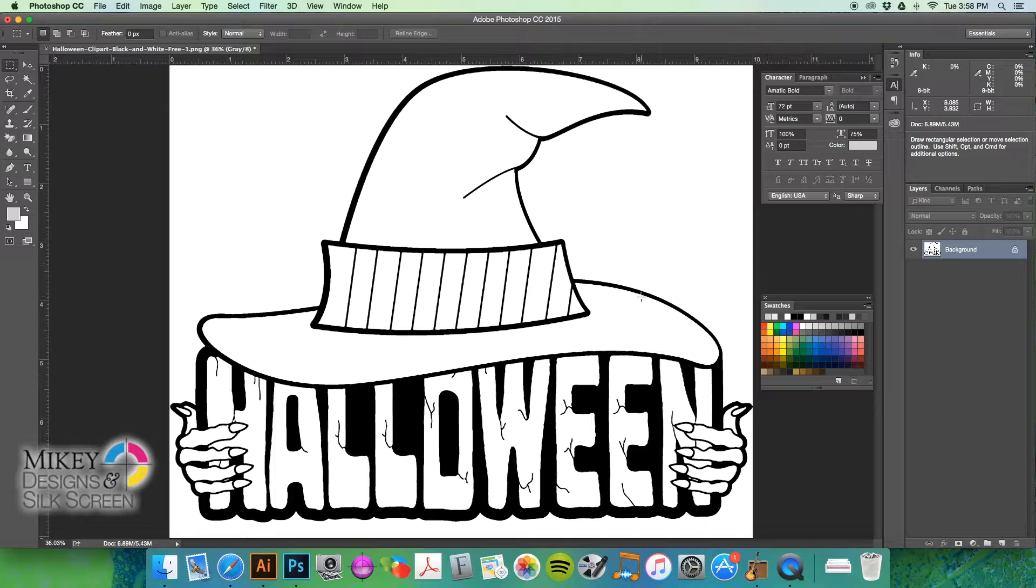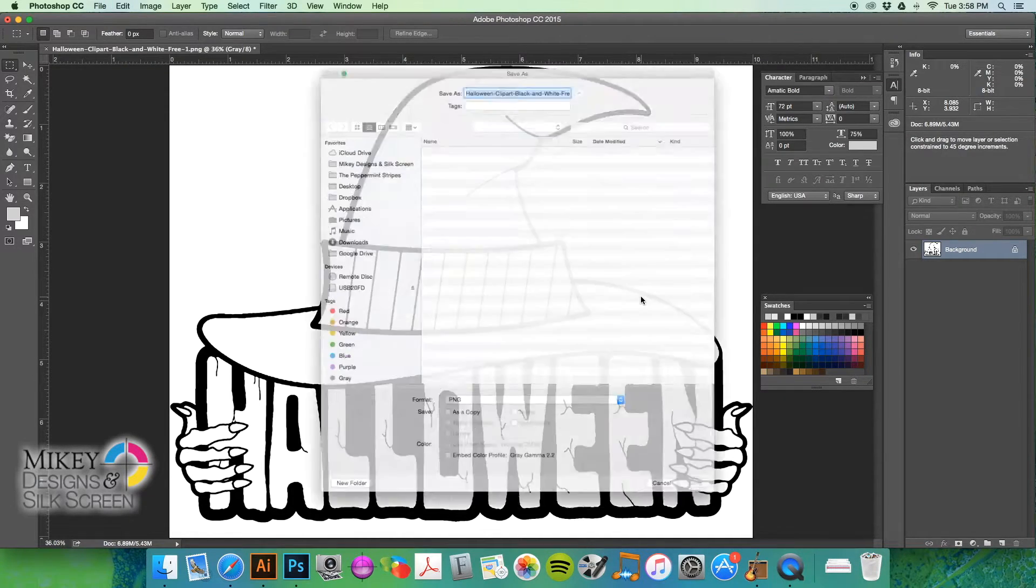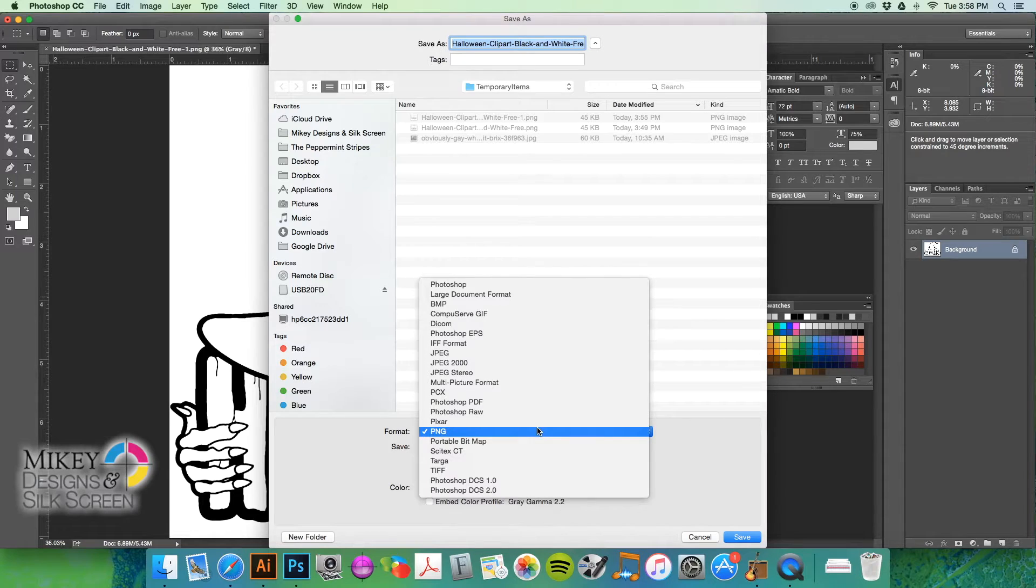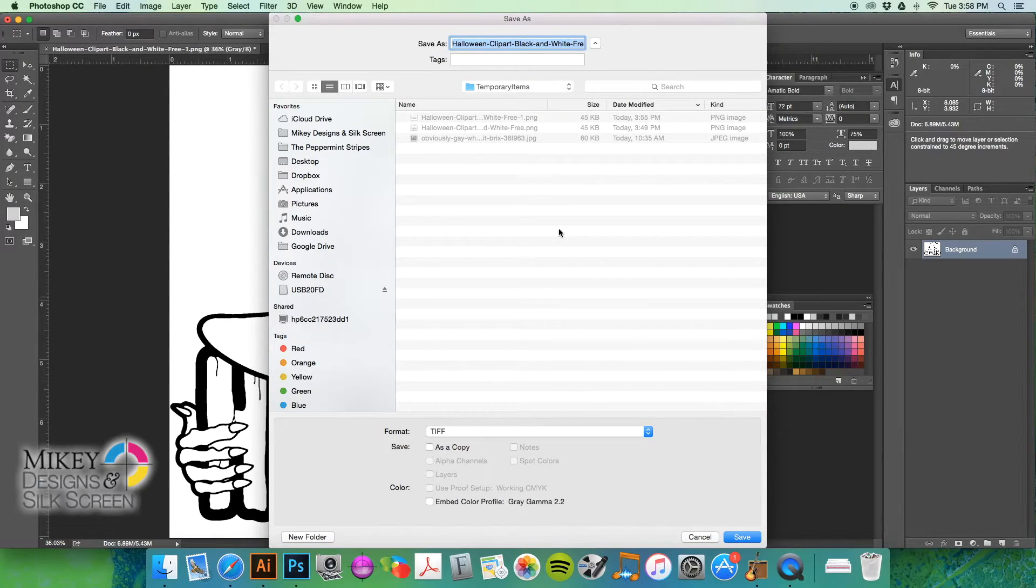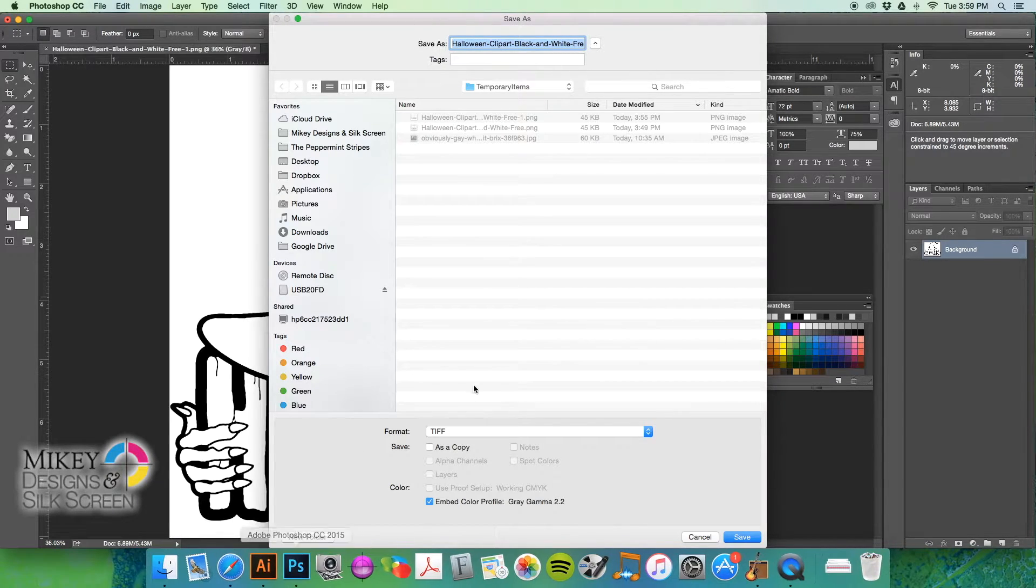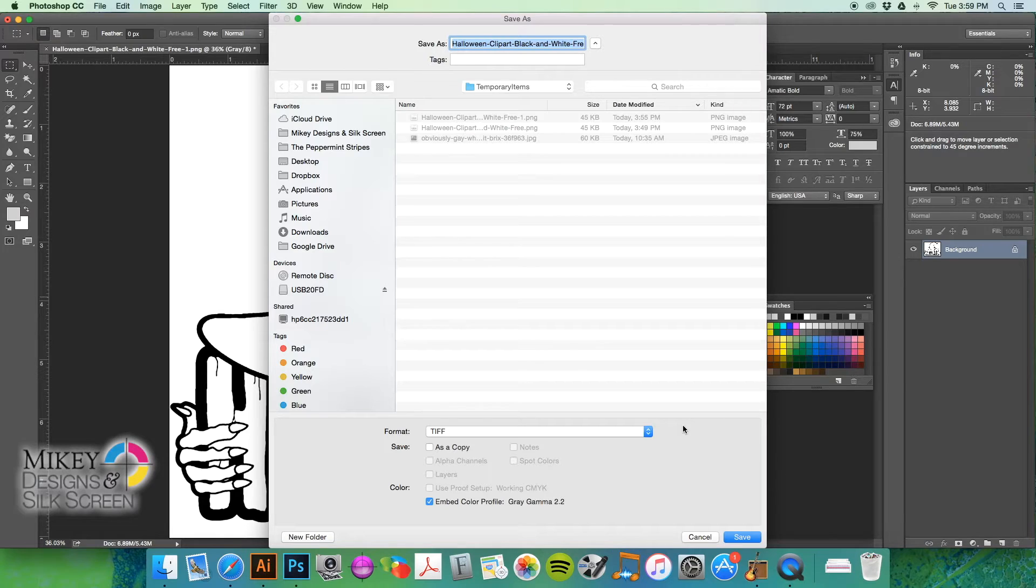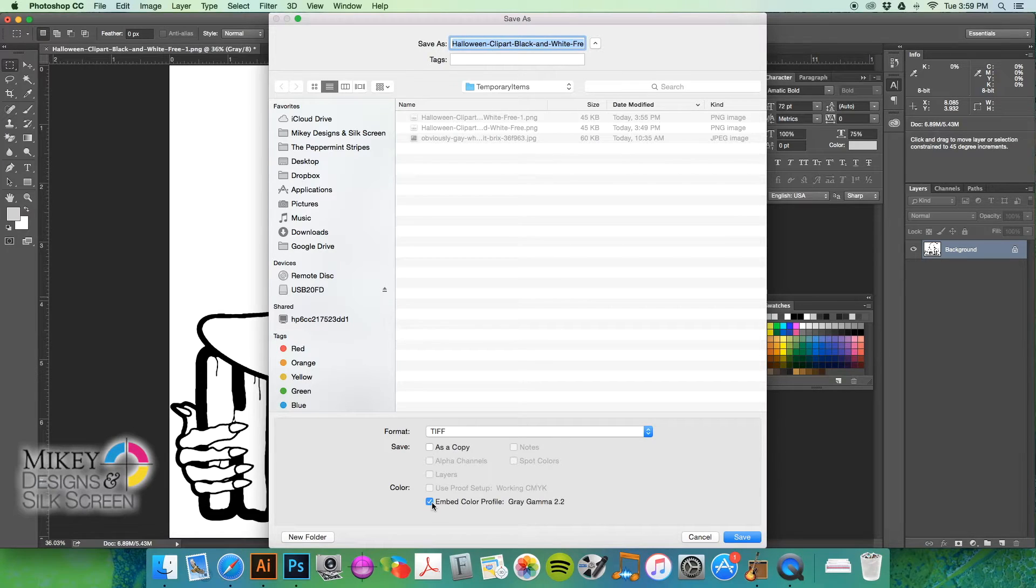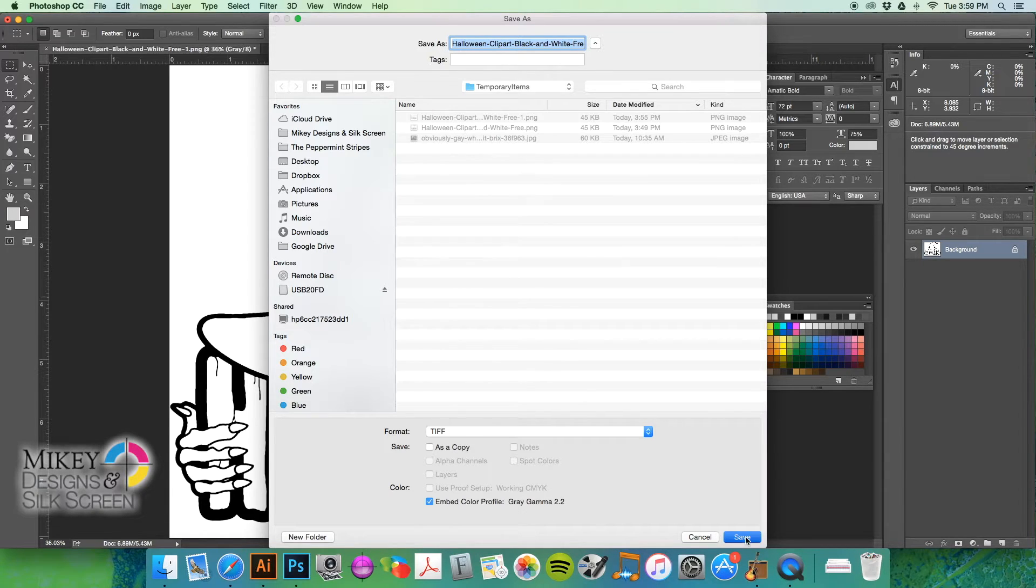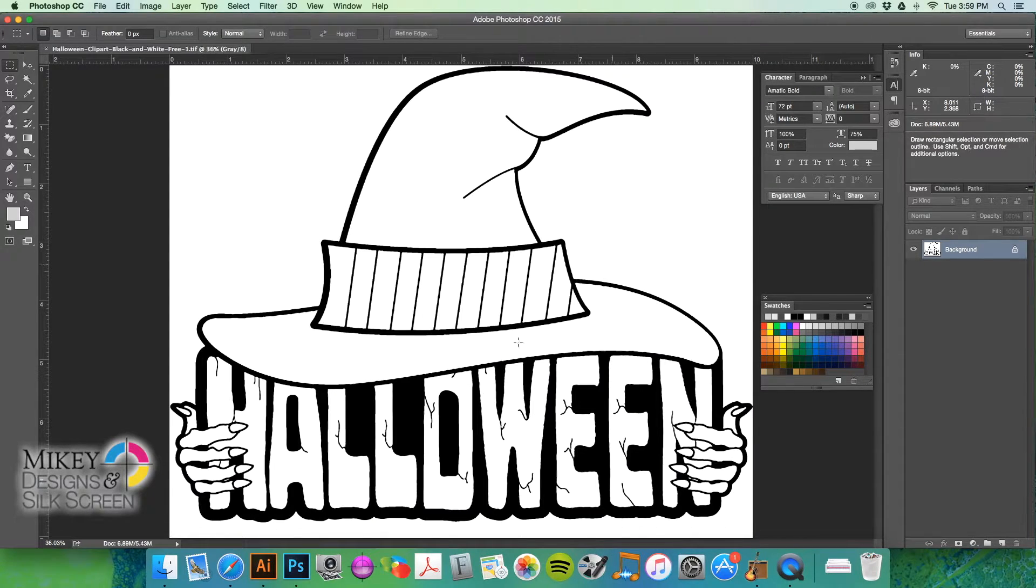Now that we've got this far, I always would recommend to save it as a TIFF. TIFF is a really great quality image to work with. And when you bring it into a program like Illustrator, which you'll see here in a moment, you'll be able to change the image to whatever color you feel like. So we're going to go ahead and save this as a TIFF. And we're going to include our gray color profile here. So we're going to save that.